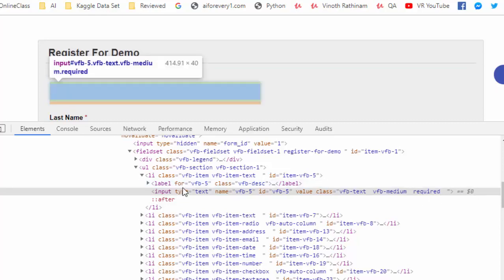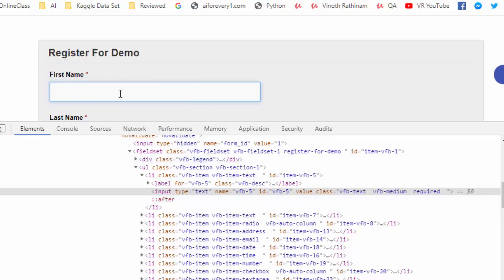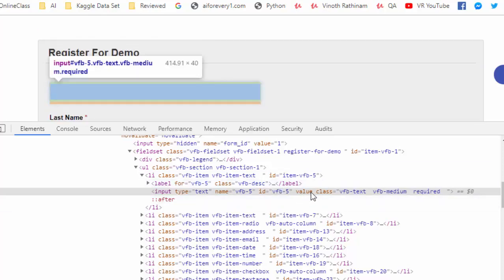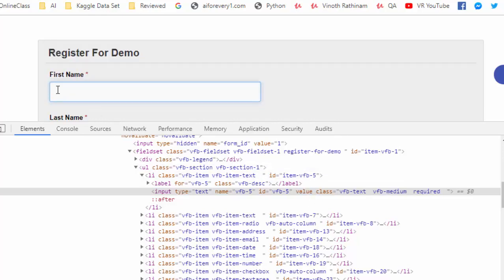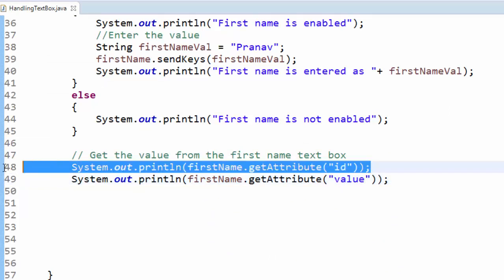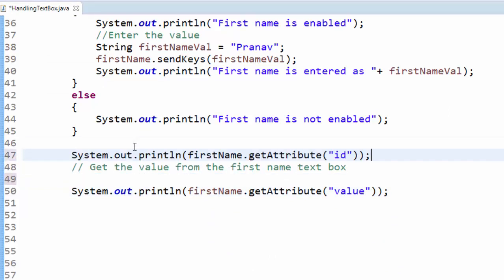Now as per our requirement, we have to retrieve the value entered or the value which is present inside the first name. For that, we have to choose the value attribute. Here it is empty, but if you give value attribute, whatever the value you are entering into this text box, it will retrieve. I can execute for value. This is for understanding purpose, I am commenting it.